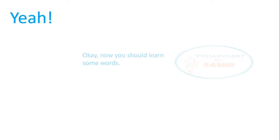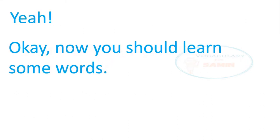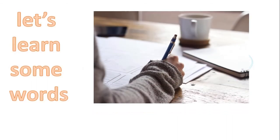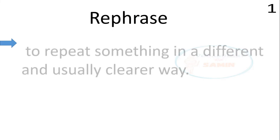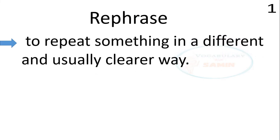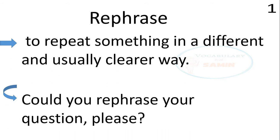Okay, now you should learn some words. Yes, we are gonna learn lots of words today. So take a notebook and write them down. The first word is rephrase. Rephrase means to repeat something in a different and usually clearer way. The sentence is, could you rephrase your question please?